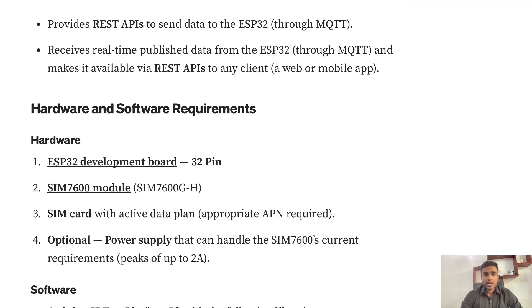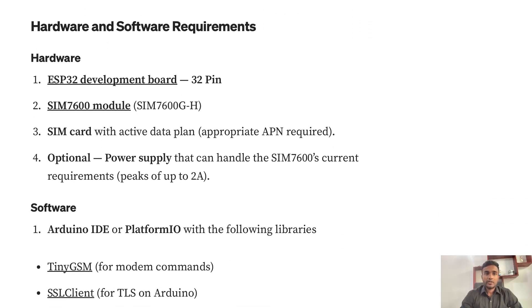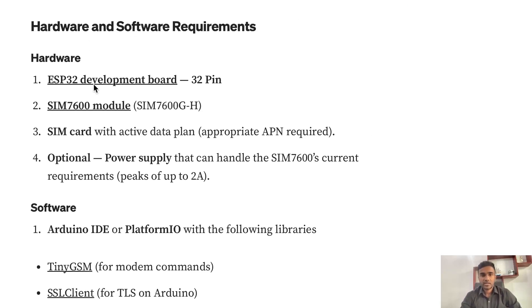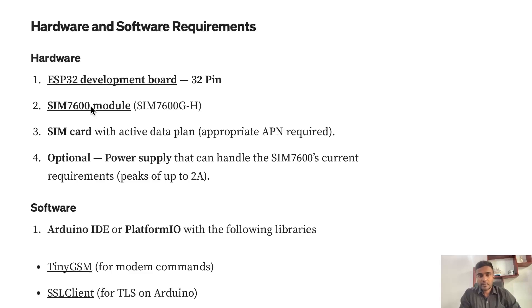We'll also cover making some APIs to integrate with a web or mobile application. The components you need are the ESP32 development board and the SIM7600 — you can use the links provided to buy the components. You also need a SIM card, you need to know the APN of that particular network provider, and you need a power supply.